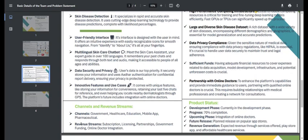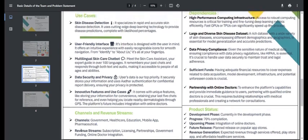Let's talk about channels and revenue streams. Our channels can include government institutions, schools, hospitals, and medical colleges. The revenue models can include subscription, licensing, partnerships, government funding, and online doctor integration.